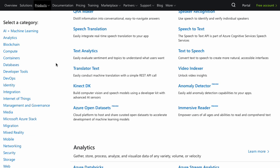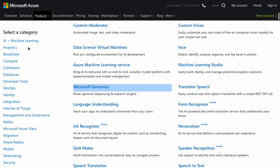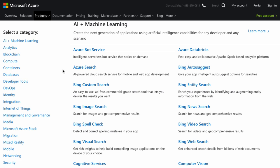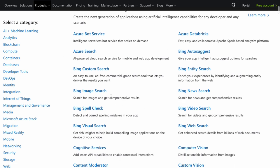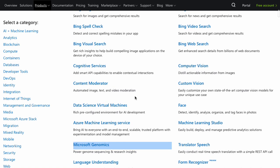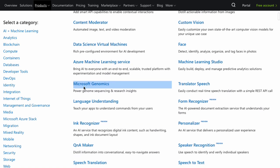You can go over and take a look at Microsoft Azure, which offers just a whole crap-ton of different things. A lot of younger folks think everything is AWS — AWS or bust — but companies like IBM or Microsoft Azure shouldn't be forgotten. Azure may seem stuffy and old but it has many, many services that may be very useful. Azure bot services, auto-suggest, image search, cognitive services to add smart API capabilities to enable contextual interactions, content moderator, data science, virtual machines, and Microsoft Genomics — power genome sequencing and research insights.